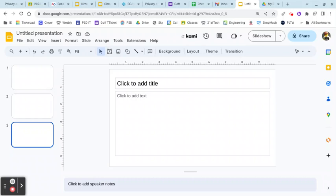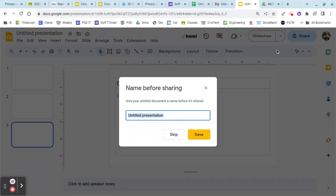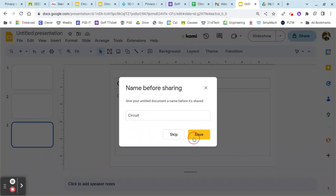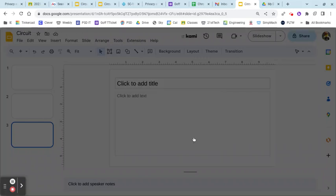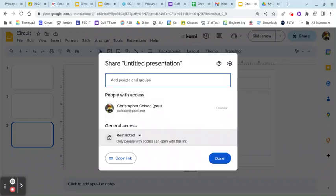To share a slideshow with your partner, you're going to come up here, click on share, and you're going to give your slideshow a name. So in this case it's circuit, and I'm going to hit save and that's going to save it.